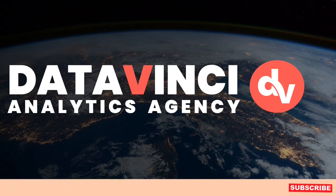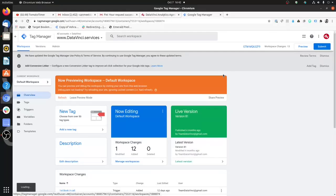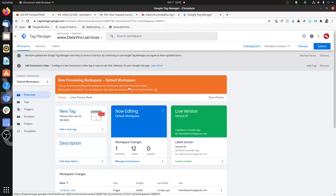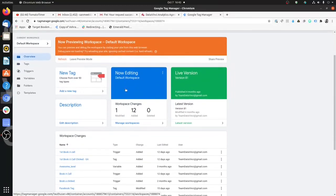This video has been brought to you by Data Vinci Analytics Agency. I am right now in Google Tag Manager. To start tracking the impression of a certain element, the first thing you need to do is create a trigger.